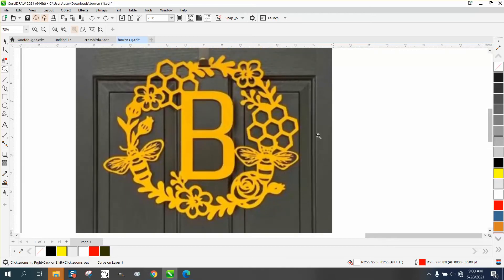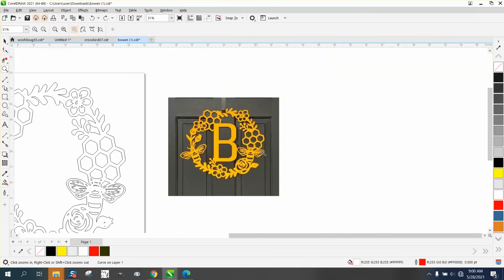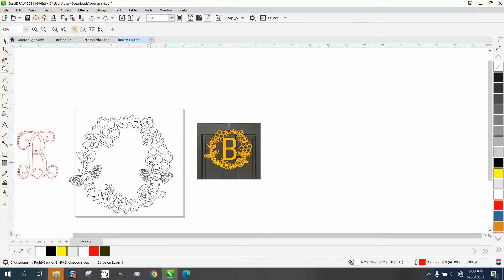Hi, it's me again with CorelDraw Tips and Tricks. Somebody sent me this photograph of a door hanger and the file, and that's a good way.